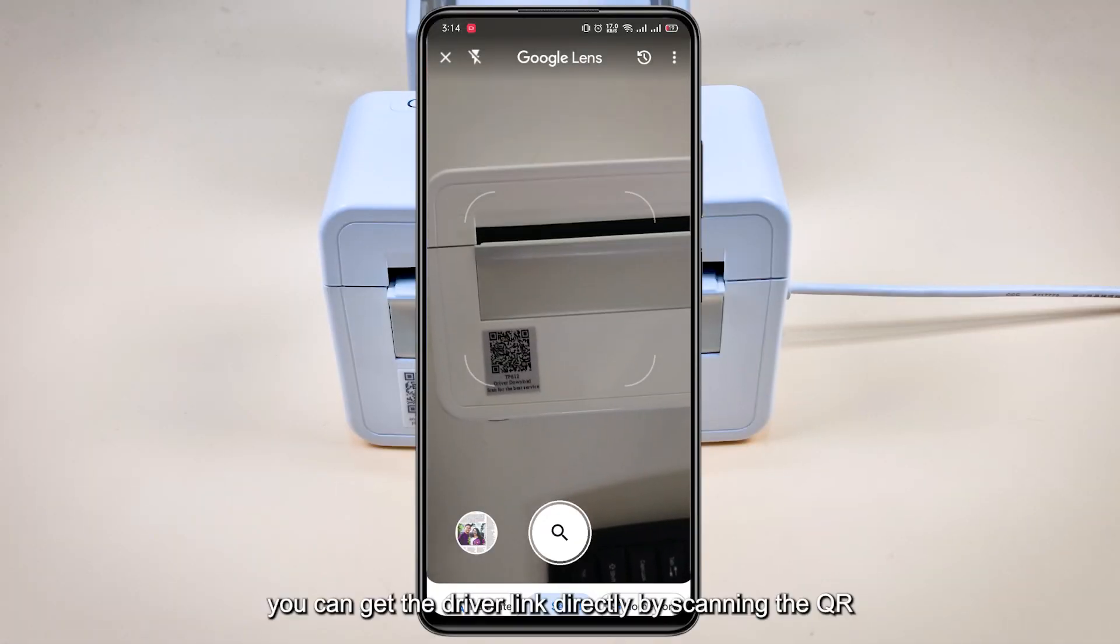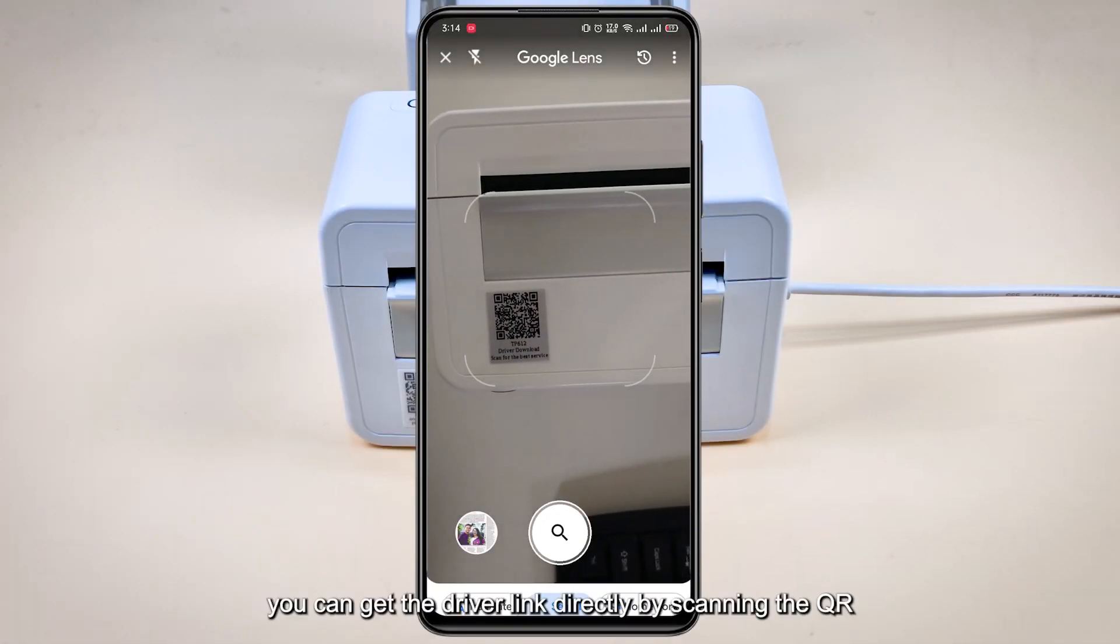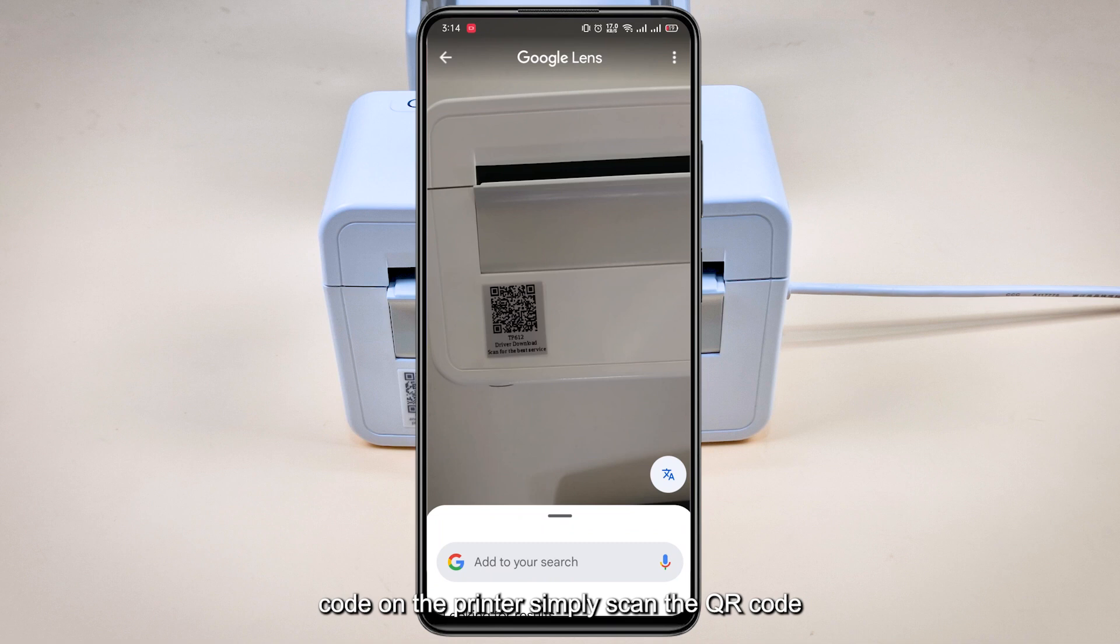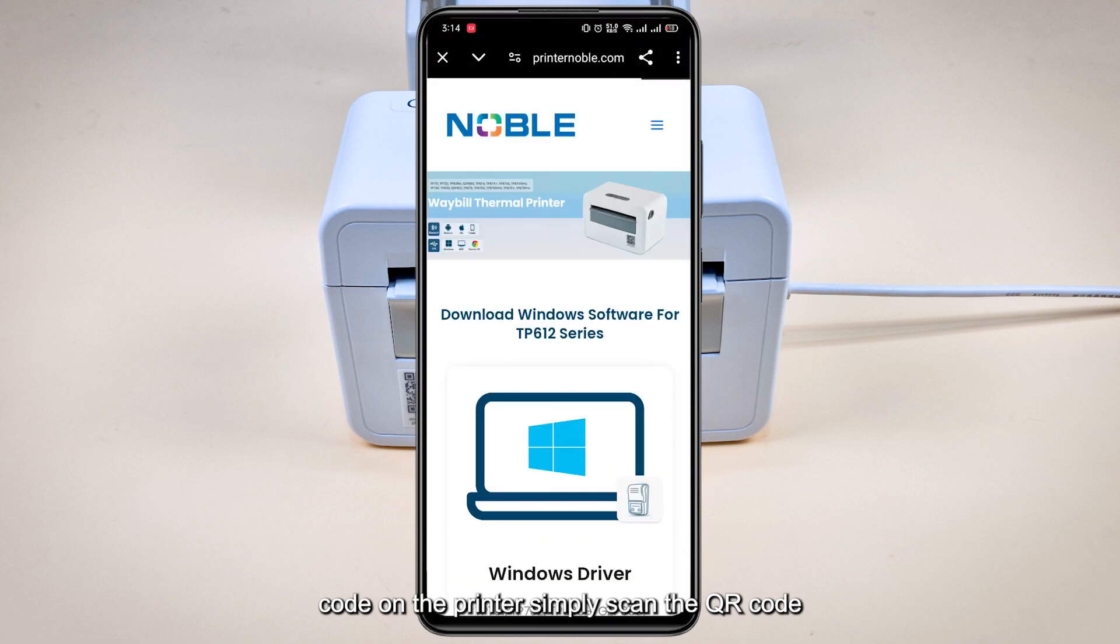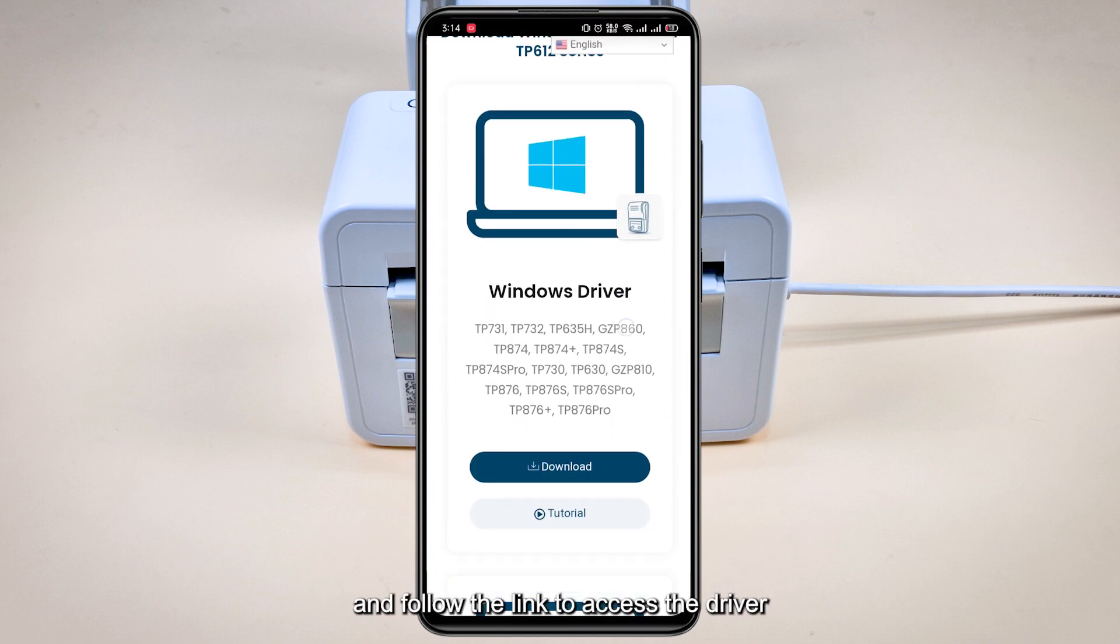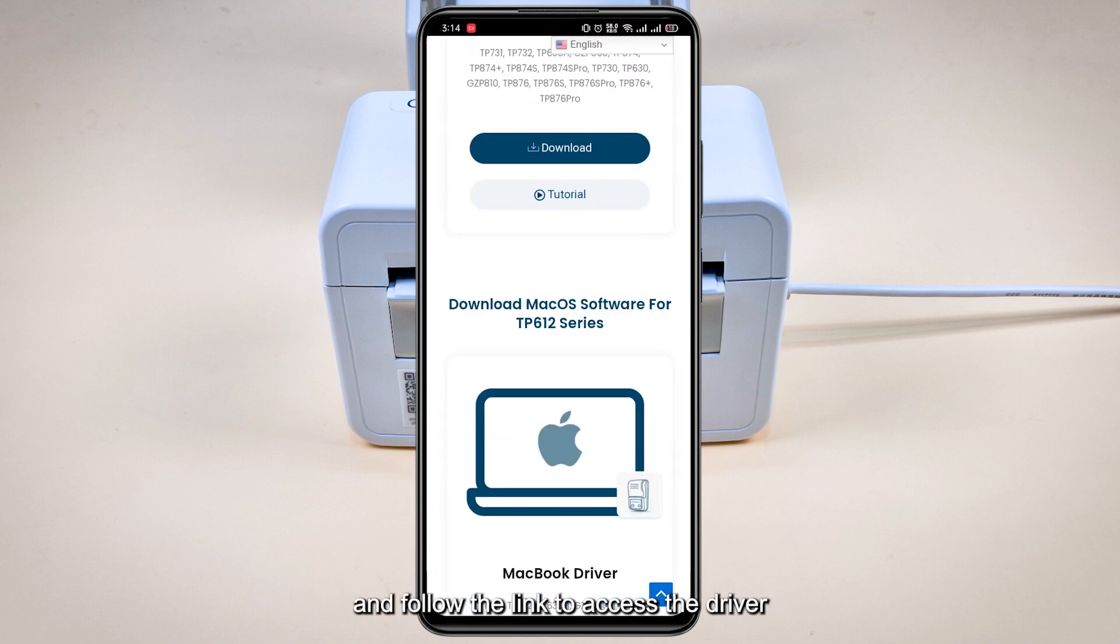You can get the driver link directly by scanning the QR code on the printer. Simply scan the QR code and follow the link to access the driver.